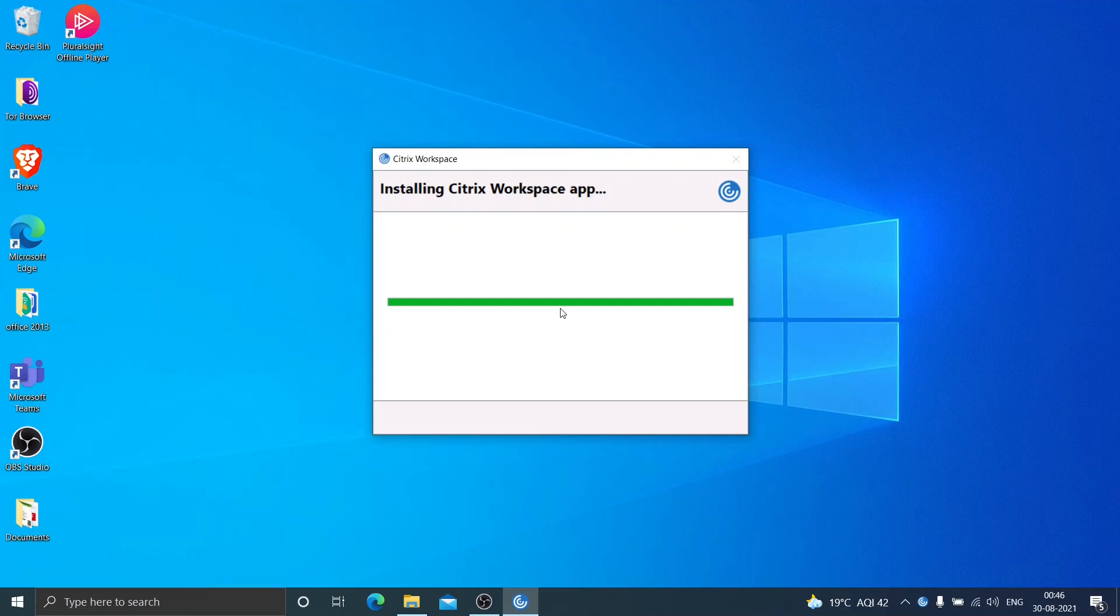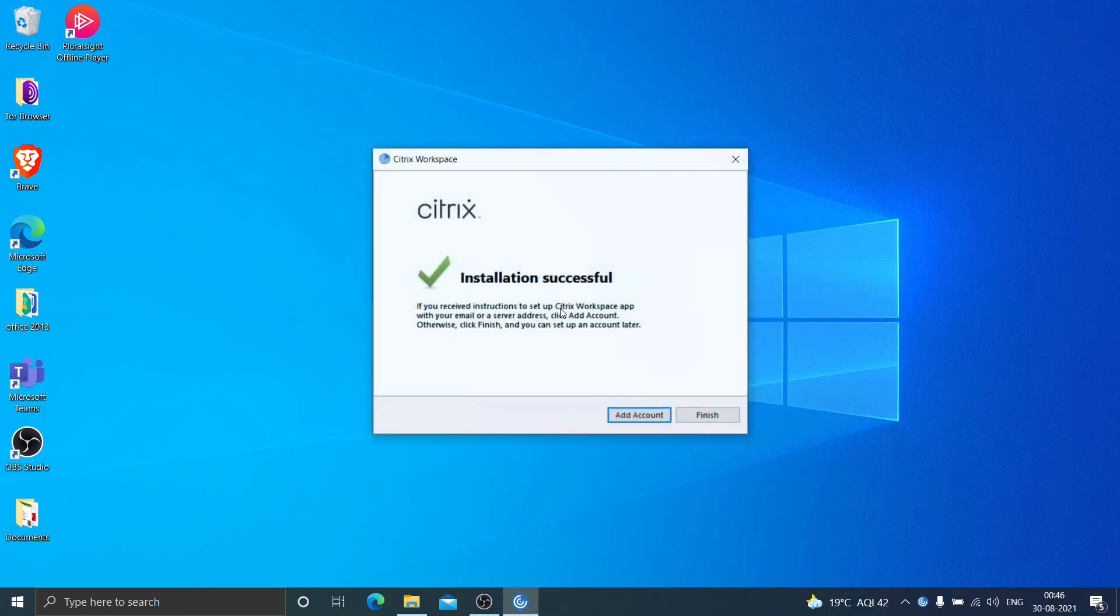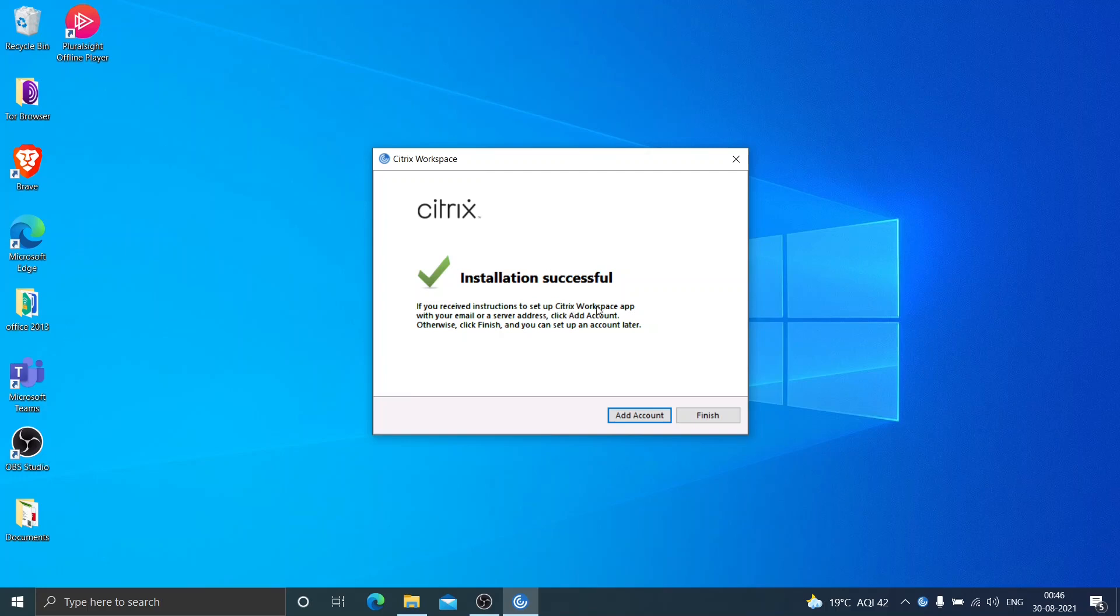If you have any questions or concerns, you can always leave a comment. So it says the installation has been finished successfully. If you receive instructions to set up the Citrix Workspace app with your email or a server, click add account. I'll go ahead and click finish.